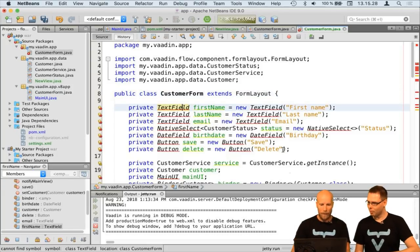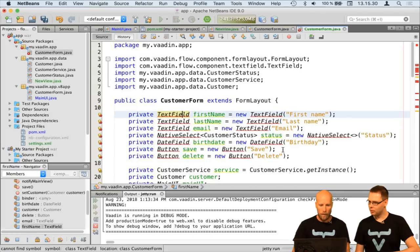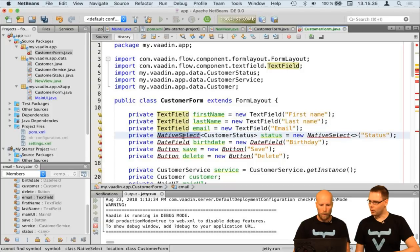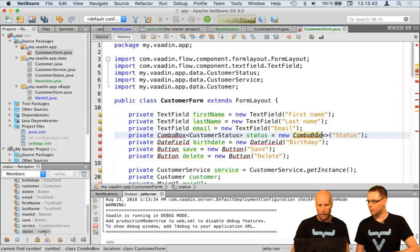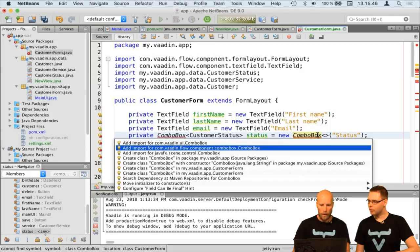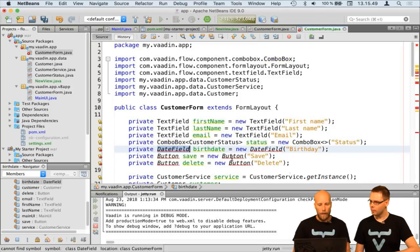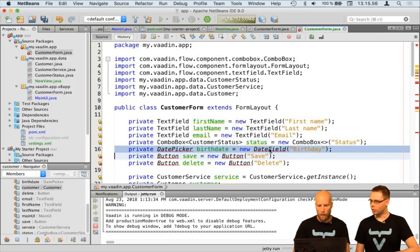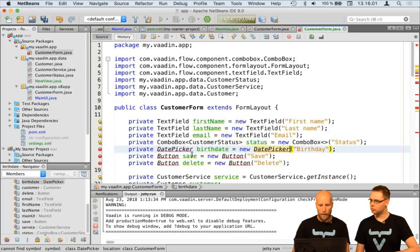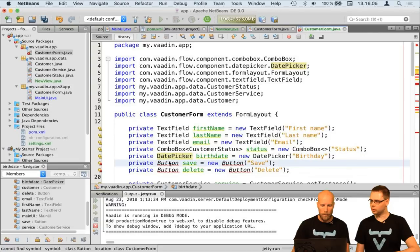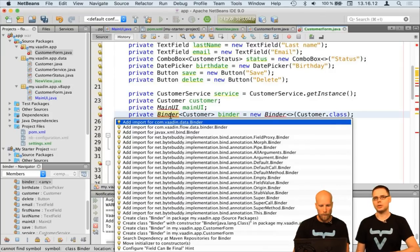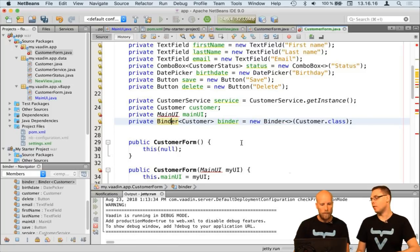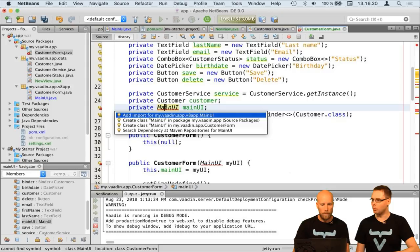Replacing components: TextField is easy. NativeSelect isn't available — use ComboBox instead. DateField is now called DatePicker but works mostly the same. Button is the same. Binder moved to a different package but works the same — this allows both to be on the classpath at the same time, which is useful with MPR.